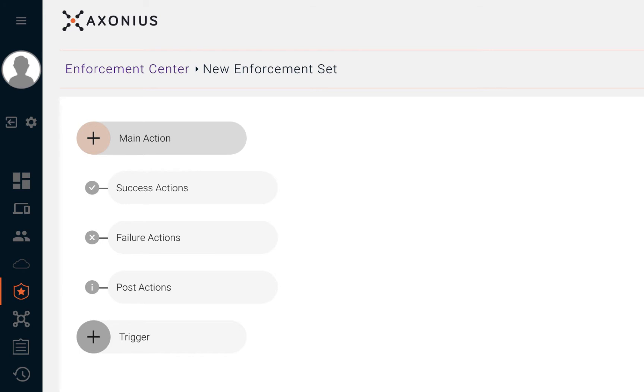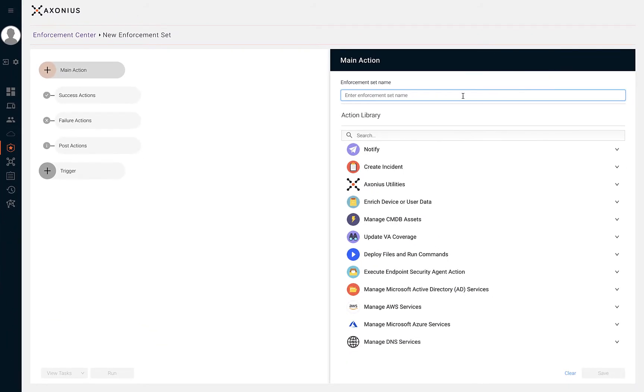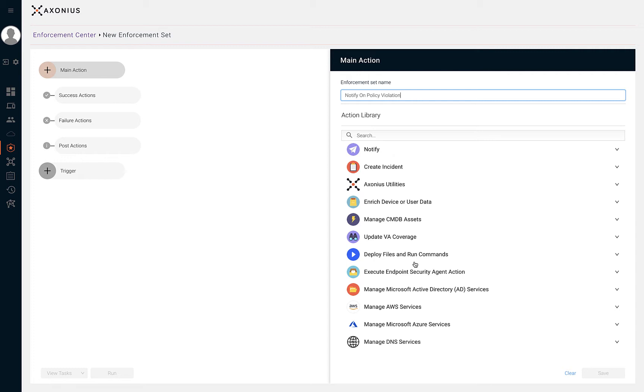Let's start by giving this enforcement a name and selecting an action from the action library. On our first example, our use case is going to be focused on creating incidents in our case management solution when devices are not following our security policy. For this use case, we should select the Create Incident action.